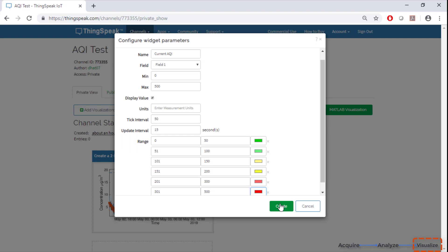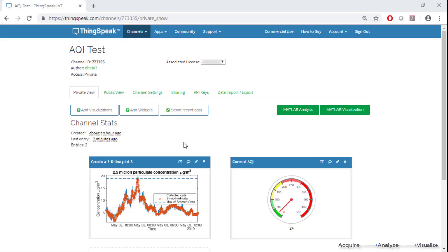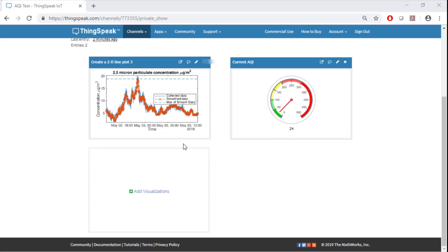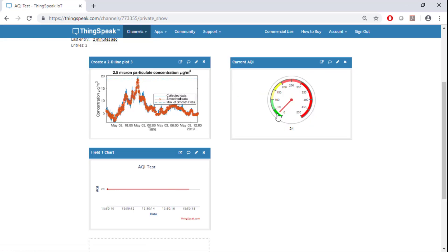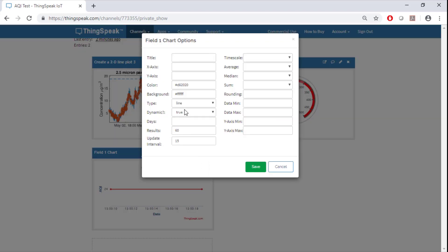Now let's create a default line plot for field 1. These series of steps will create a line plot for the data in field 1. In our case it will tell us what has the air quality index been for the last several days. This is also customizable. In this case we are just going to change the name and call it historical AQI and press save.